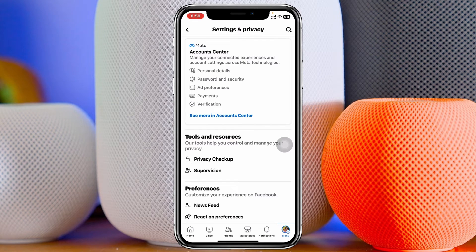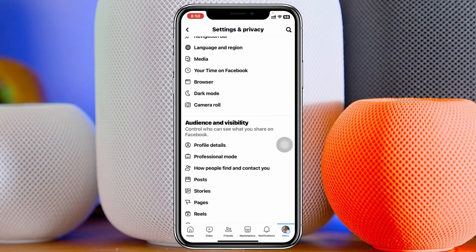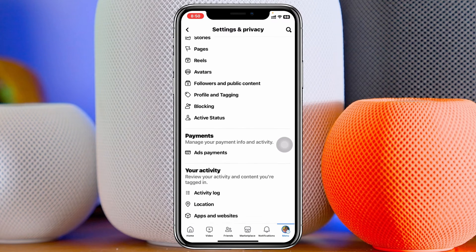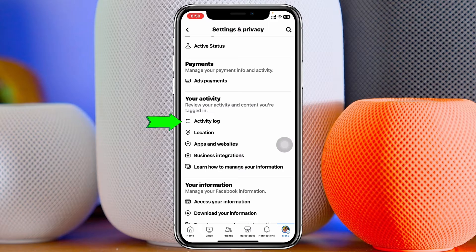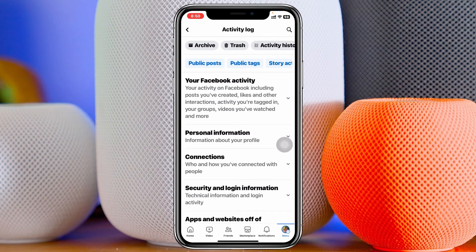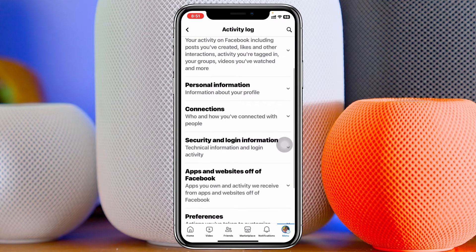Once you're inside Settings, scroll down. Under 'Your Activity' you'll get to see the very first option — 'Activity Log.' Just tap on that. Once you're inside the Activity Log, scroll down a little bit and you'll get to see 'Connections' — tap on that.